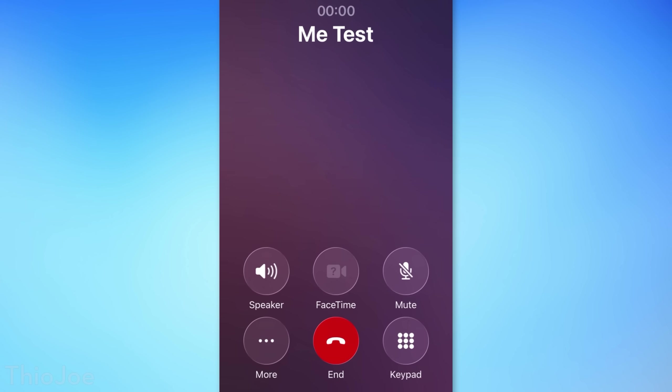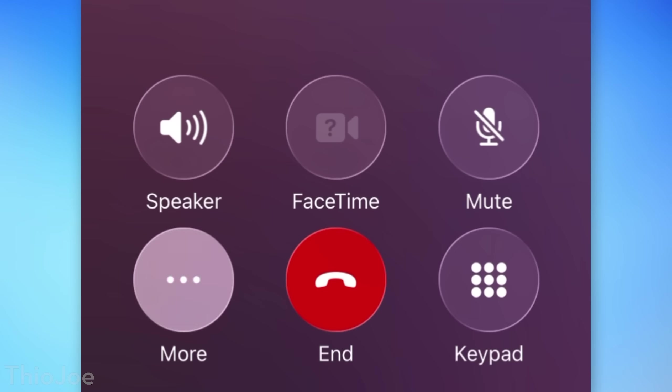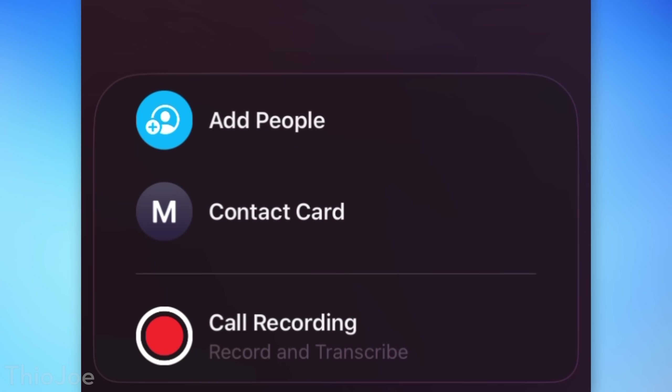Another change with the Phone app: if you're making a call, there's a new More button which opens a new overflow menu. That's going to have additional stuff like the Add People button — which is what used to be in the position of the More button — as well as options such as View Contact Card or Do Call Recording, and potentially what other apps might be able to add.